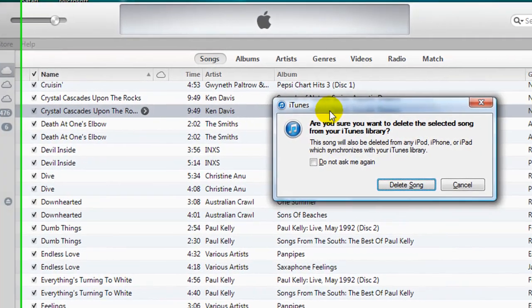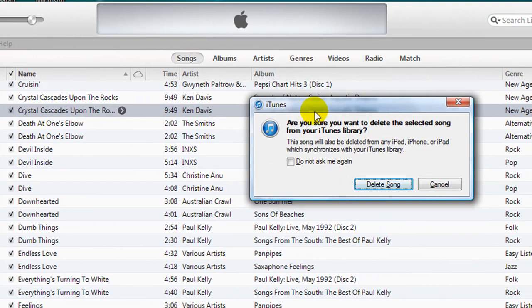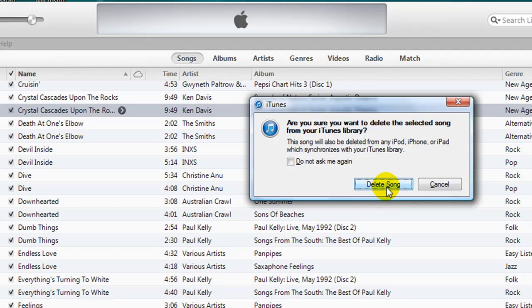A dialog box then appears asking me to confirm that I wish to delete it, which I do, so I will click on Delete Song.